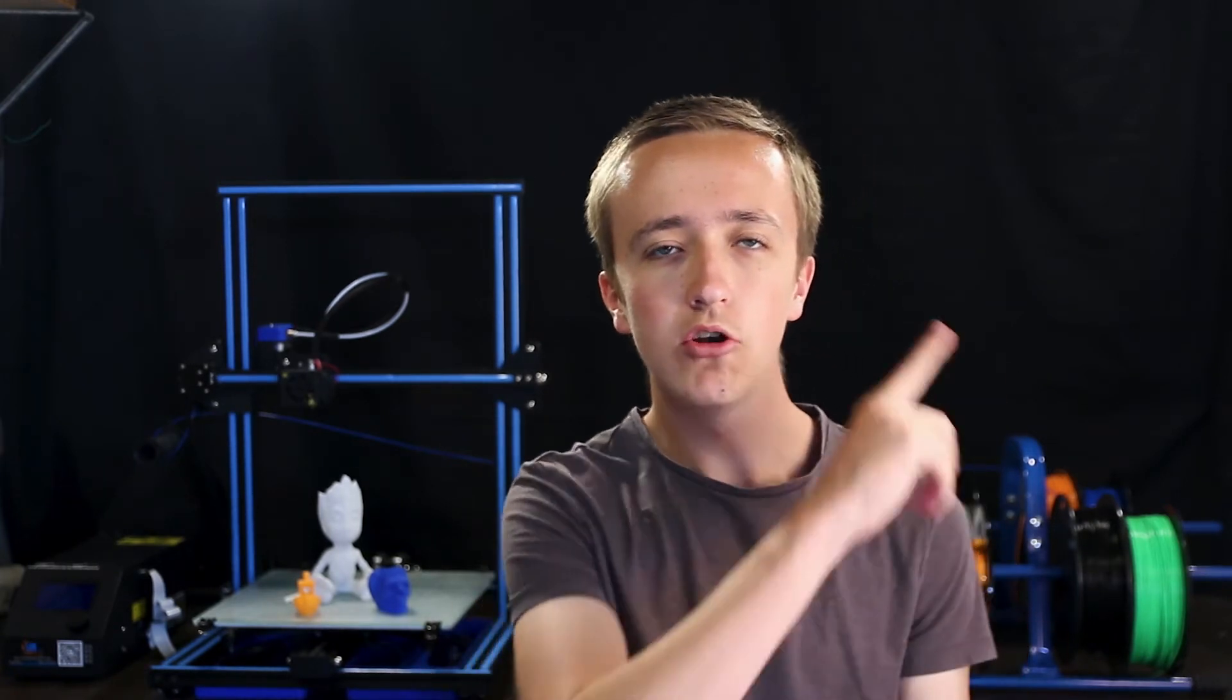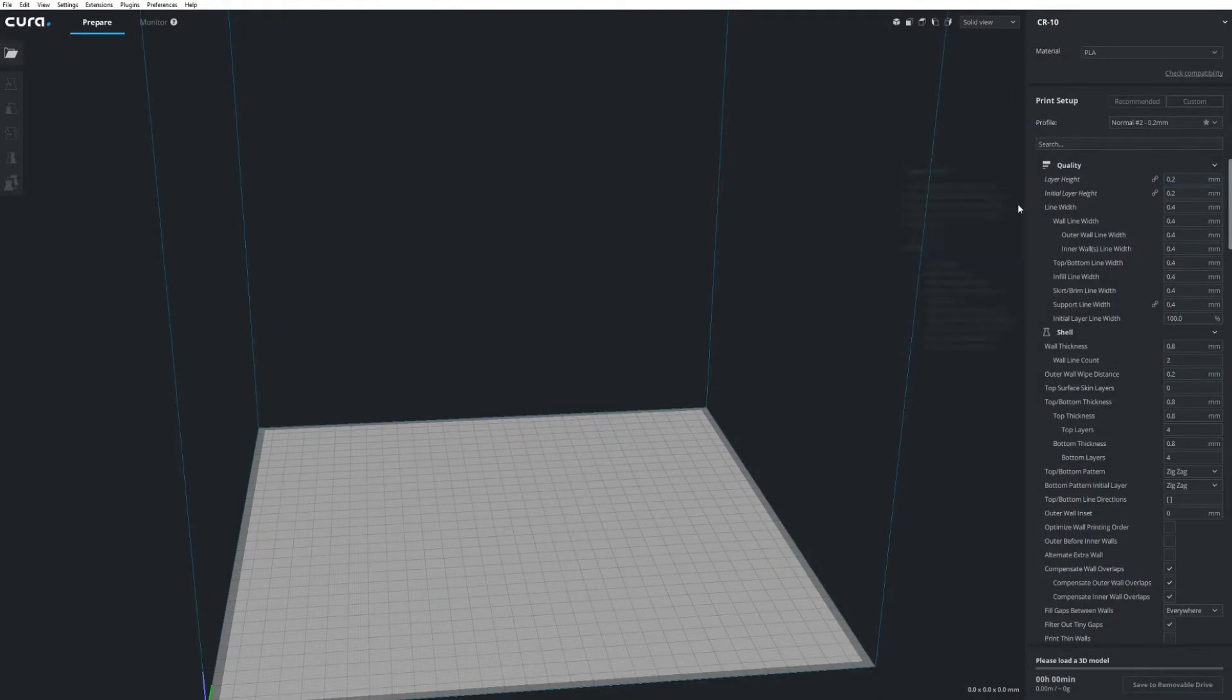But some others are quite a bit hard. So I already made a video that you can check out up here where I explain seven settings that are going to create the most difference in your 3D prints. So you can check that one out and if you want to know about other settings as well,